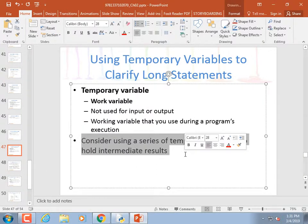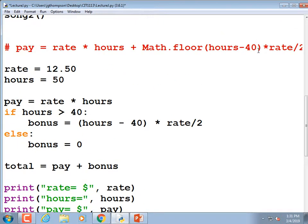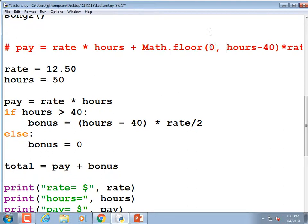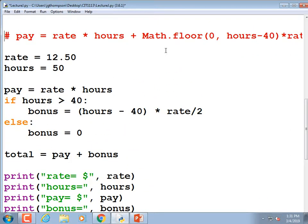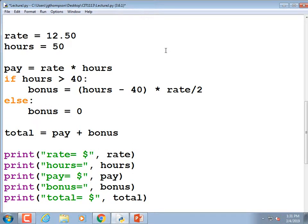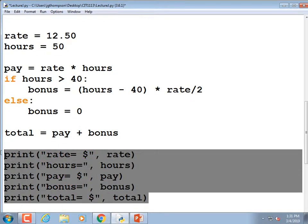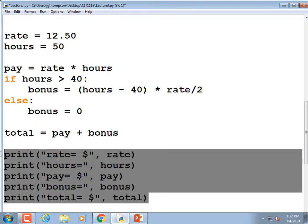Consider using a series of temporary variables to hold intermediate results instead of one long equation. That one-liner might have been correct but was hard to debug — we couldn't see what the bonus was or the pre-bonus pay. With temporary variables, we get a lot more information. They sound silly, but they're just variables created and used right below, then not used again — and that's fine.